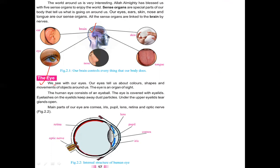We see with our eyes. Our eyes tell us about colors, shapes, and movement of the objects around us. So the eye is an organ of sight — sight means to see. The human eye consists of an eyeball. Now we are going to see its external structure. Its structure looks like an eyeball.